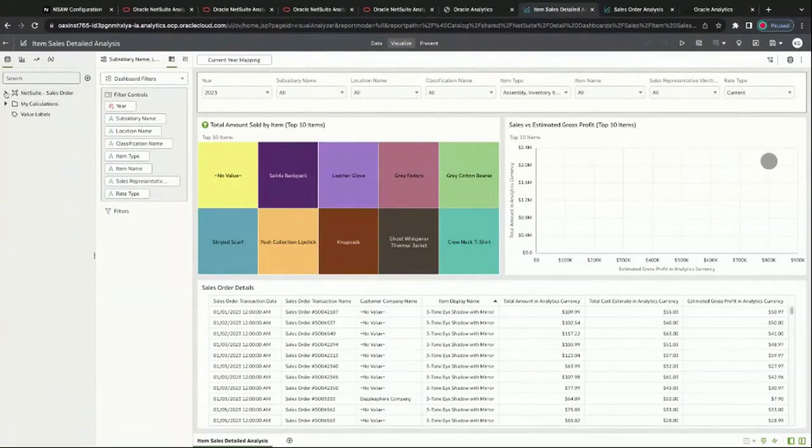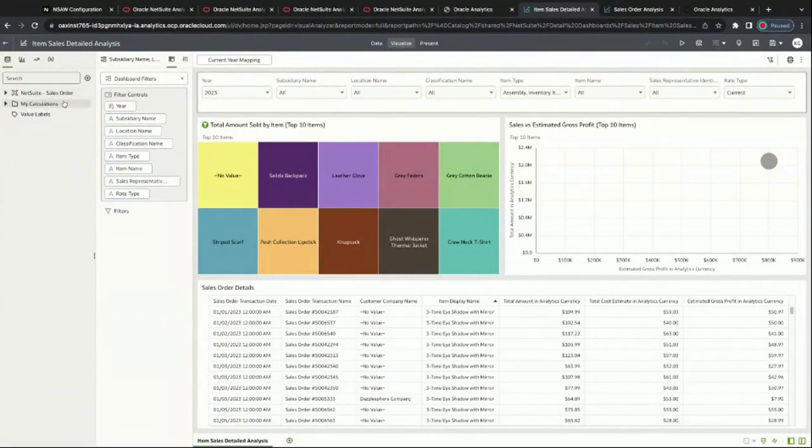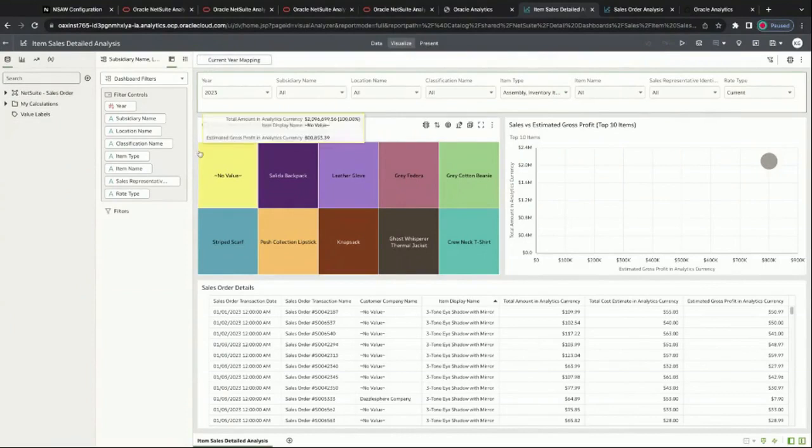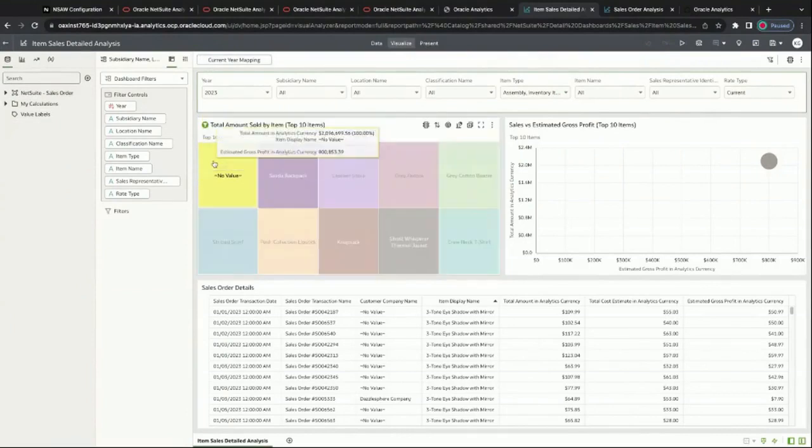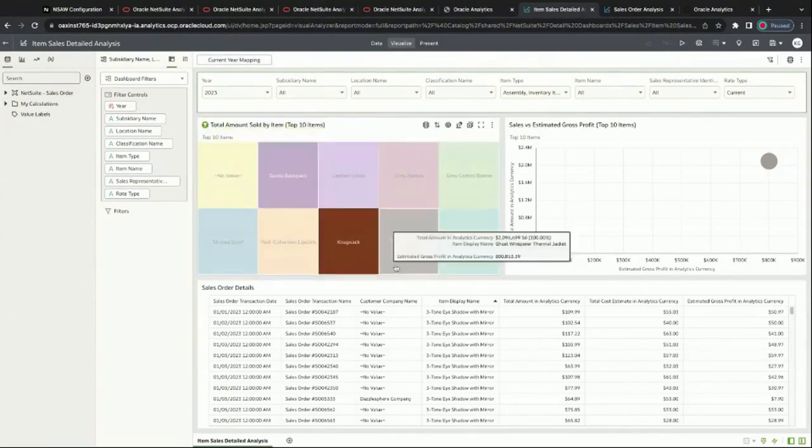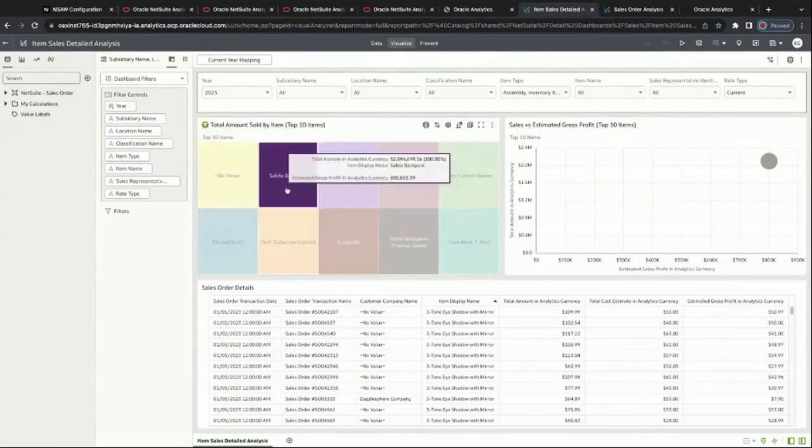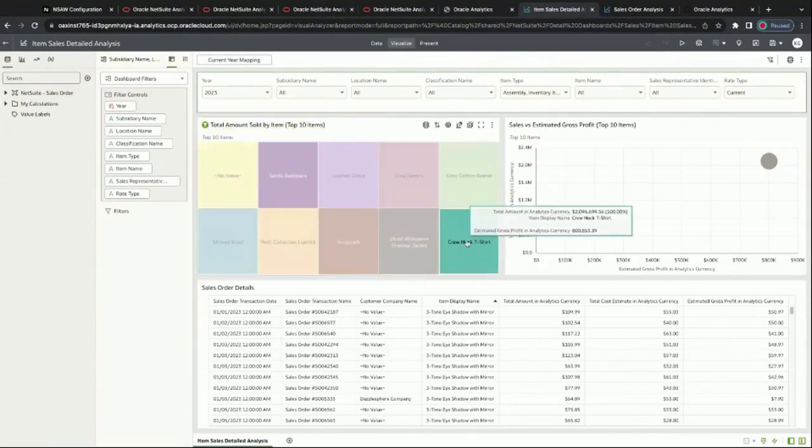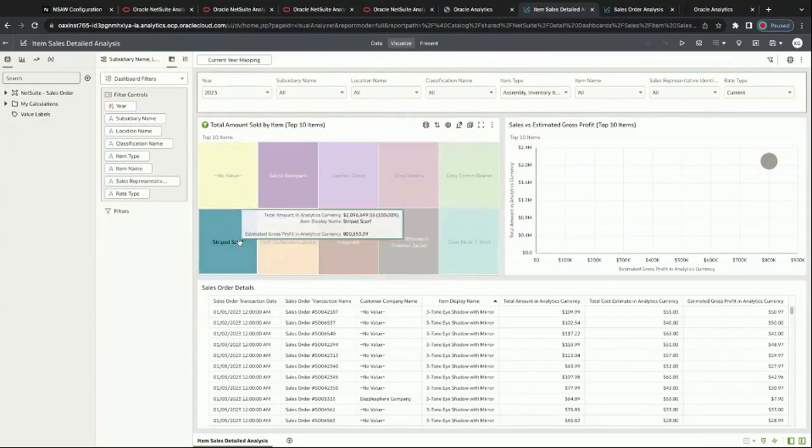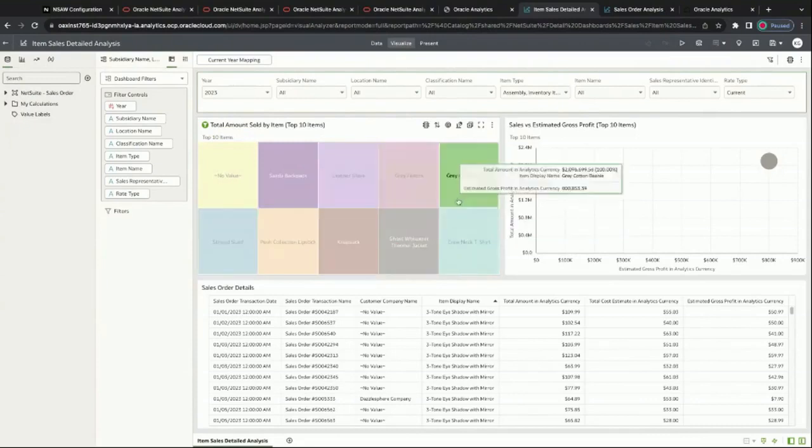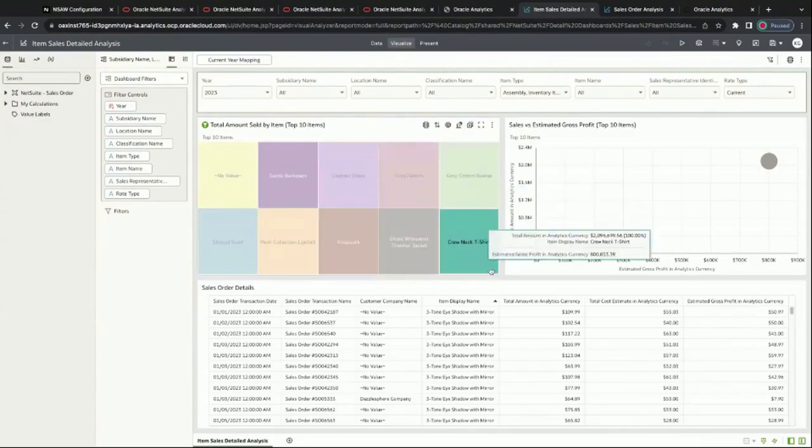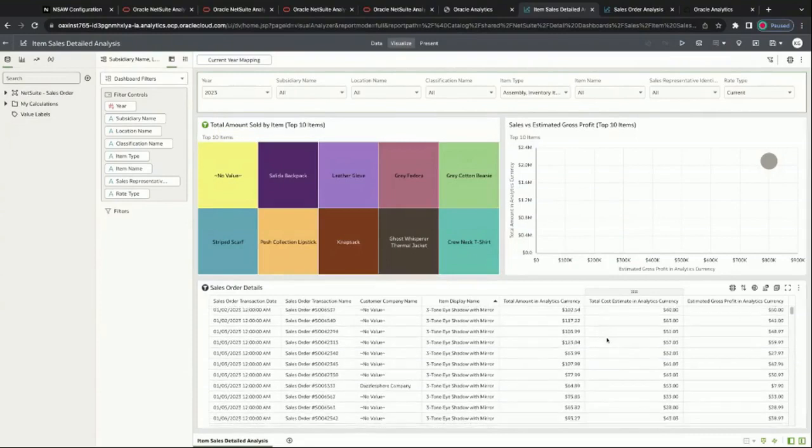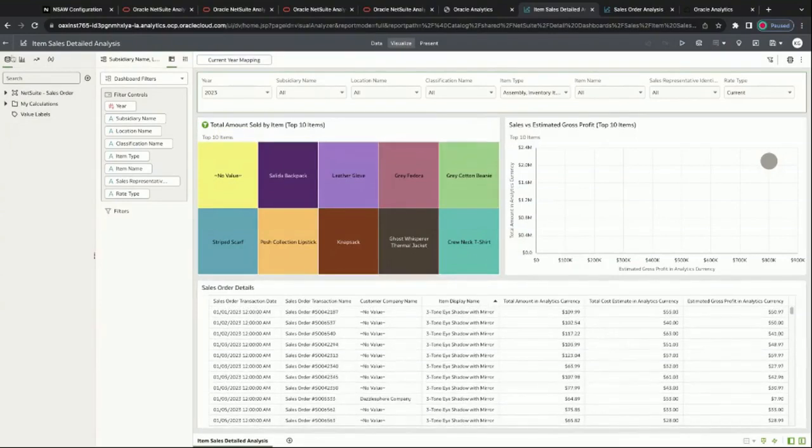We can see here that we have NetSuite sales order data that's automatically included. If we wanted to add my Google Analytics data or an additional data table, we could. Focusing on this one because it's already prebuilt with our NetSuite connection, this shows some things about the top 10 items sold - it provides a little bit of visualizations, but probably not as much as I would want to better understand the data.